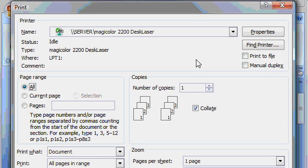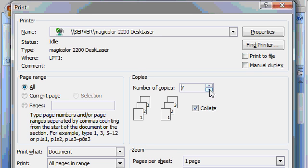Next, you can select how many copies of this document you want. For a multiple page document, you can either type in a number here, like 4, or use the little buttons to go up and down.